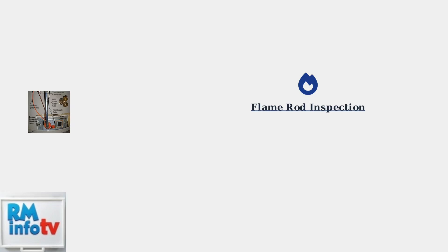Start by checking the flame rod wire connection to ensure it's secure and properly attached. Carbon buildup on the flame rod is a common issue. Clean the flame rod thoroughly to remove any carbon deposits that could interfere with flame detection.